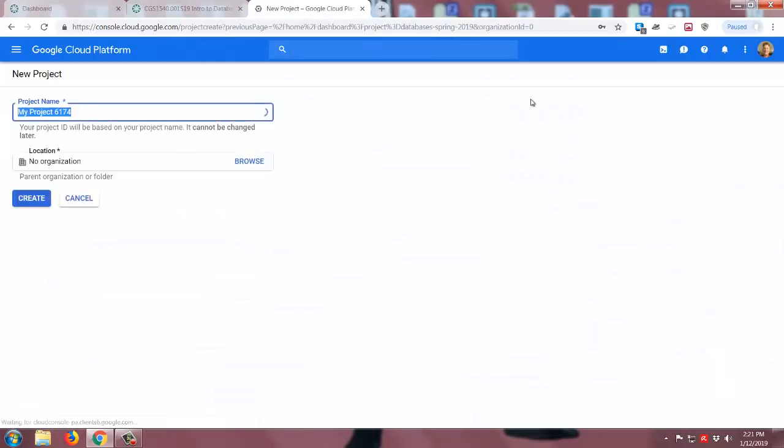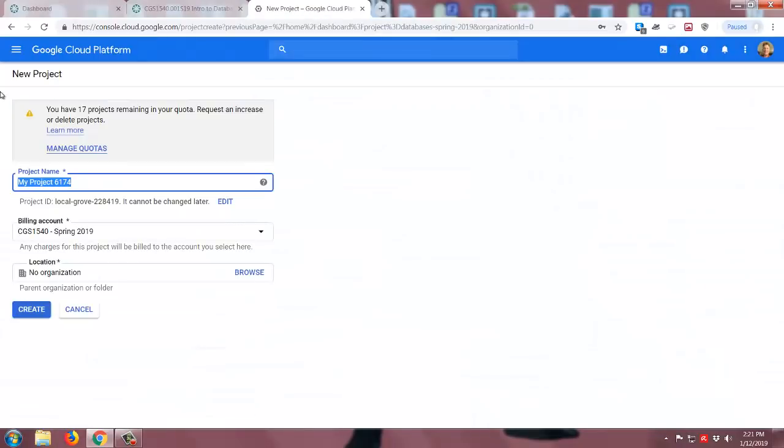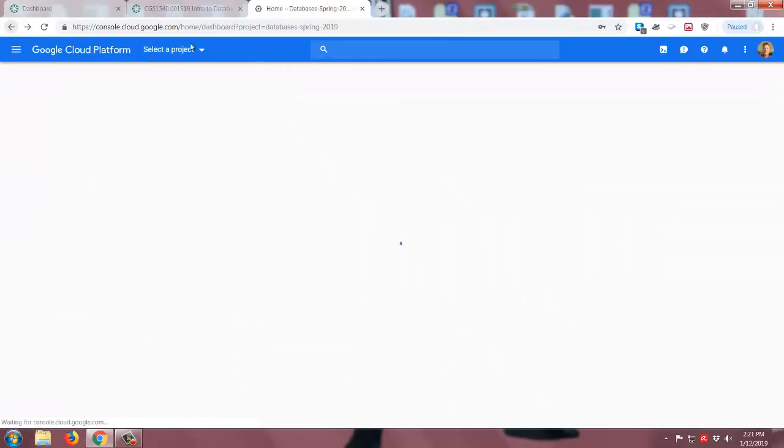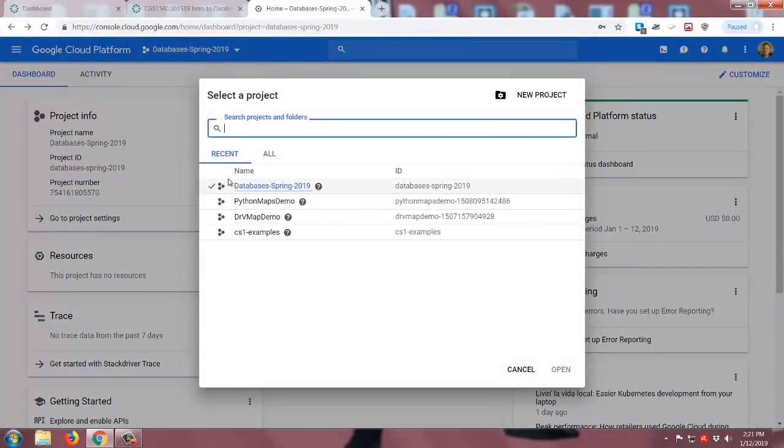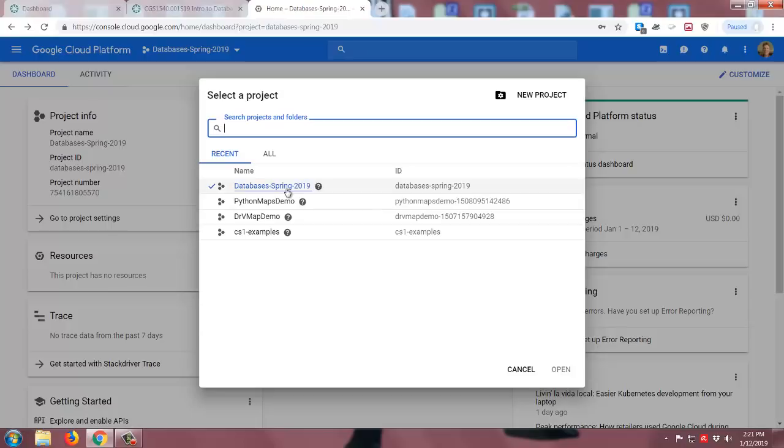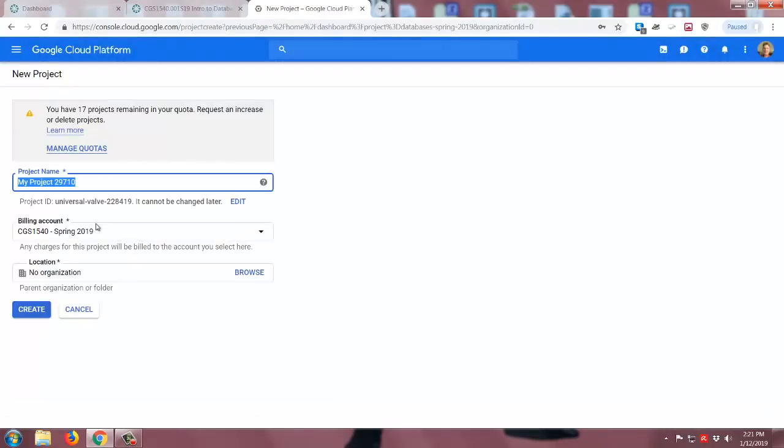I'll go to new project, and then it basically asks for a project name. Now, since I'm actually using this for our databases class, and as you may have noticed, I actually created a project called databases spring 2019. So since I want to show creating another one, even though that's really the best name for this one, I'm actually going to give it a different name. Let me go to new project. Let's just call this create demo.